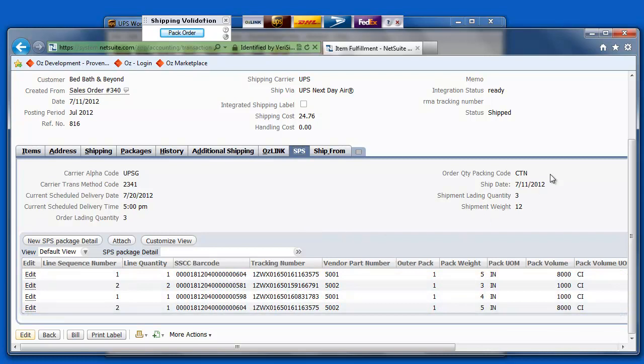Also, notice on this item fulfillment that my integration status has been set to ready. This allows SPS Commerce to send the ASN information automatically without any additional user interaction to your trading partner.